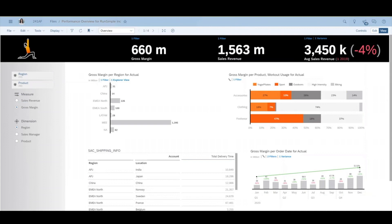You will also notice when opening a story our new and updated ViewTime toolbar. It has been collapsed and minimized to take up less space on the page, allowing users to focus on the content in their stories.